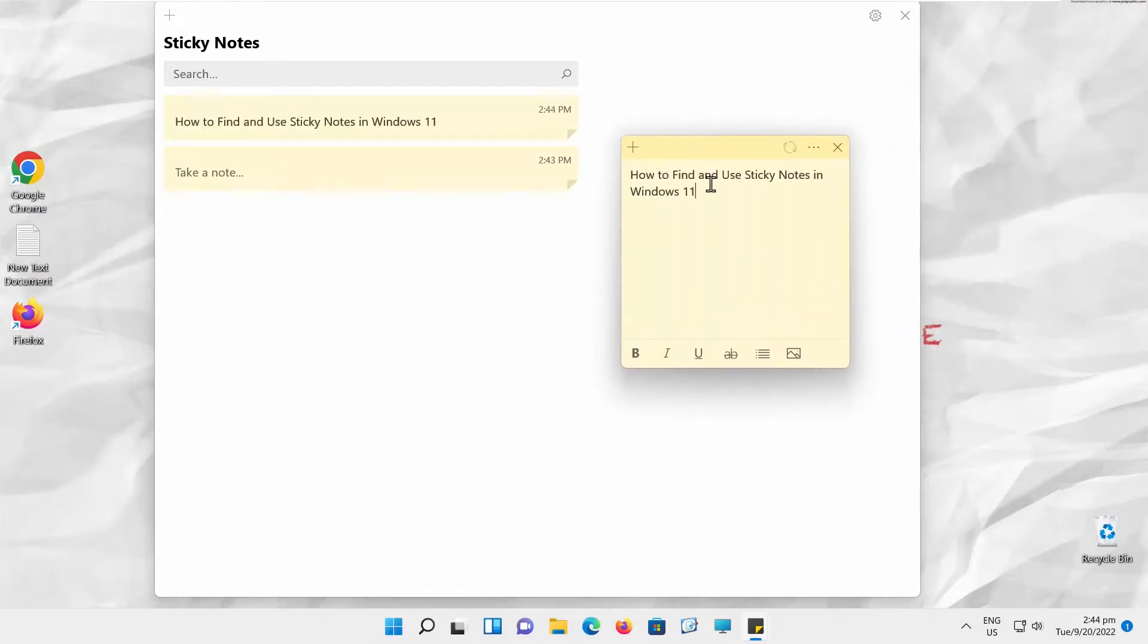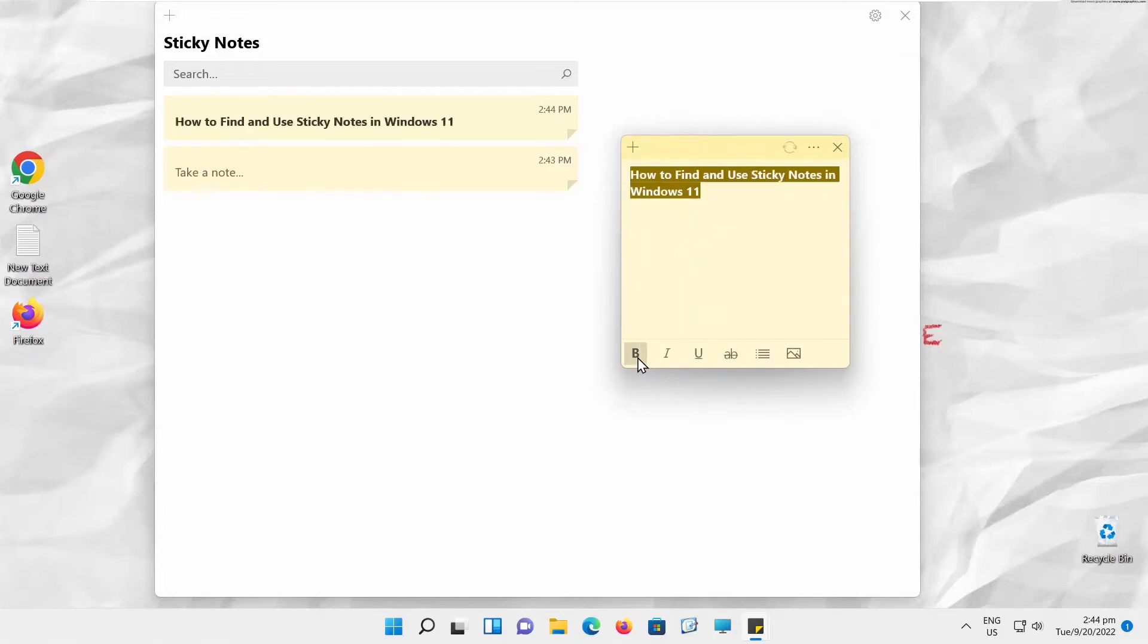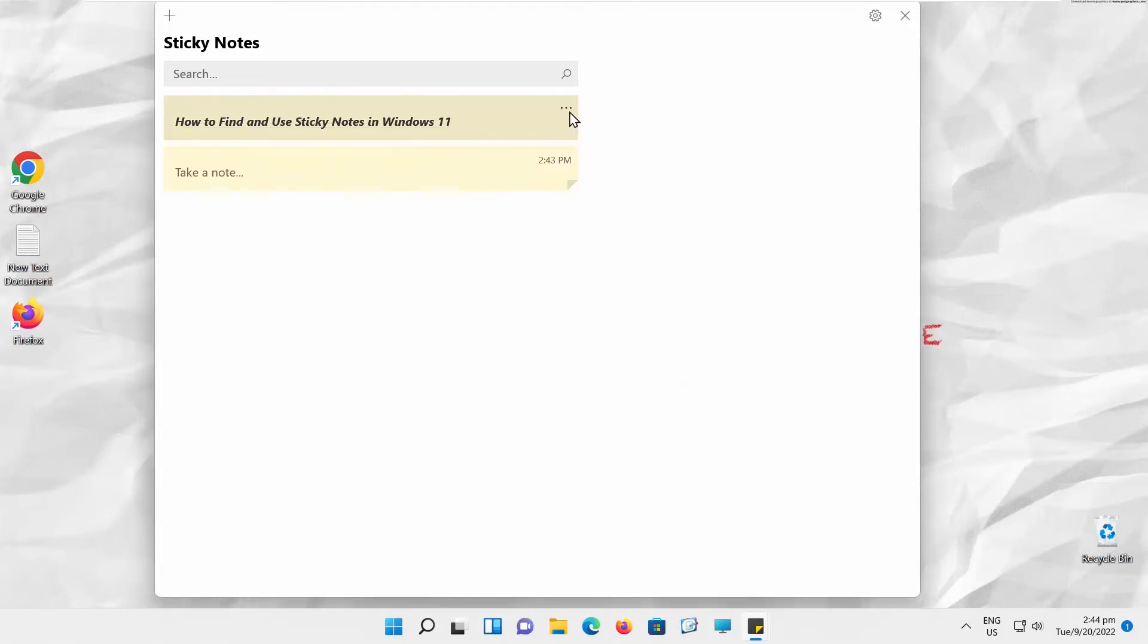You can apply different styles to text, like bold or italic. You can create lists or insert images. You will see a list of created notes. You can view or edit the note if you click on it.